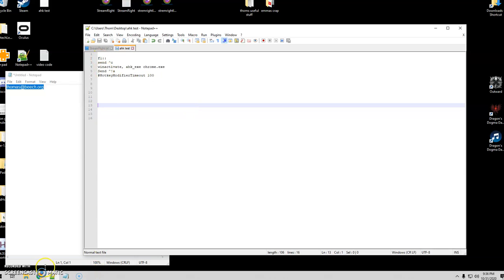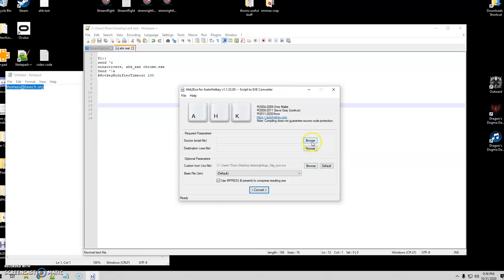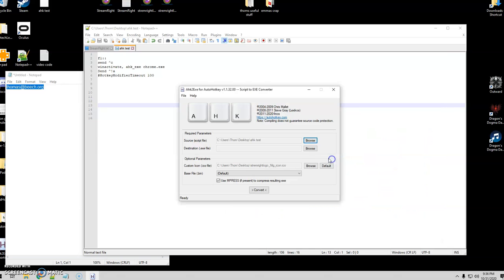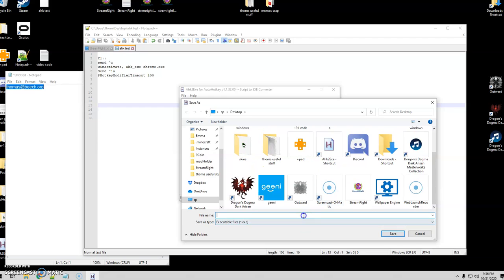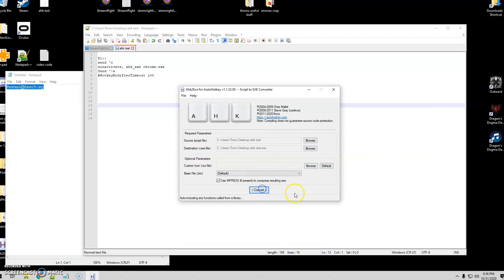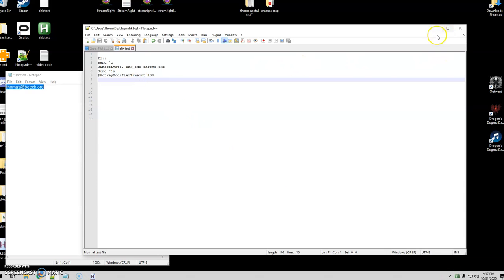I'm going to go ahead and compile that. If you guys don't know what this is, it comes with your AutoHotkey download — it's a great way to turn your script into an actual executable. I named it AHK Test. It's compressing and adding — there we go. I'm going to go ahead and run that, and to know that it's running it'll show up down in your system tray. If you hover over it, it'll show you the name AHK Test, so you know it's running.